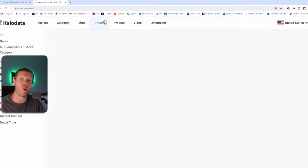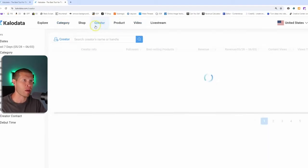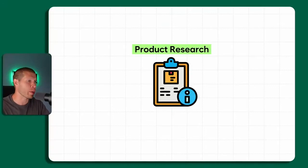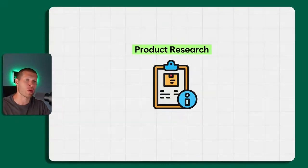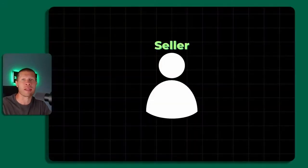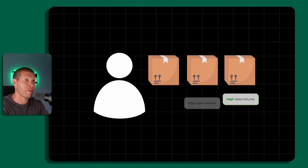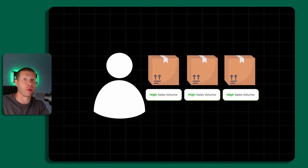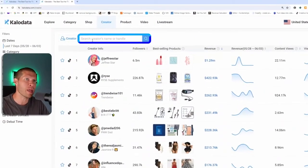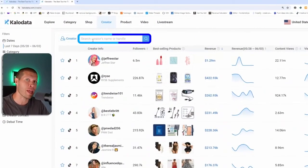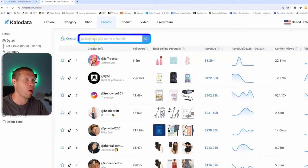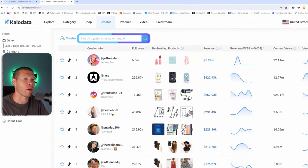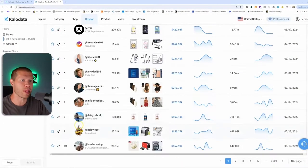You also can, if you are sniping another competitor, figure out all their best selling products and videos by simply typing in their creator name or their handle on TikTok into the creator tab on the search bar.